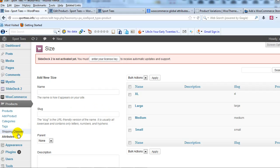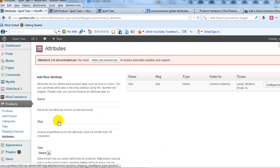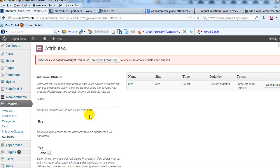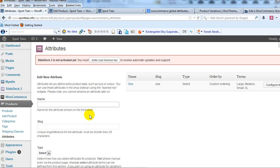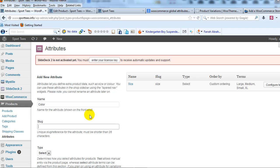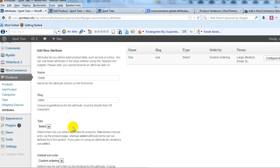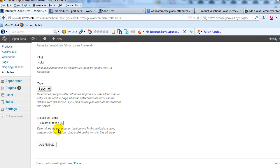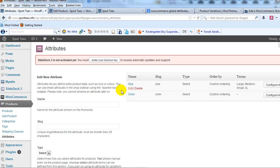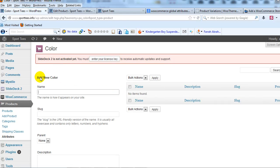Let's do one more. Let's go back, let's click on Attributes, and we'll create one more global attribute. We'll just call this one Color. It doesn't really, I guess it could apply to a t-shirt, but a t-shirt site, but we'll just do it as an example. So Color, and then Color for the slug. Again, the type, we're just going to leave it on the default that says Select, and we're going to click Add Attribute. Our color attribute has been created.